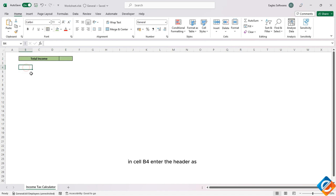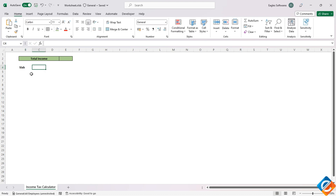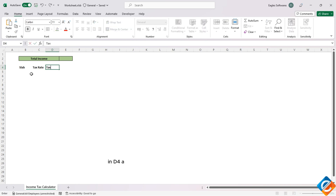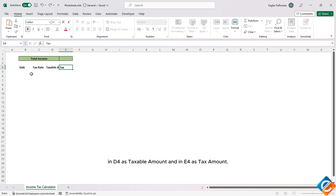In cell B4 enter the header as 'Slab', C4 as 'Tax Rate', D4 as 'Taxable Amount', and E4 as 'Tax Amount'.